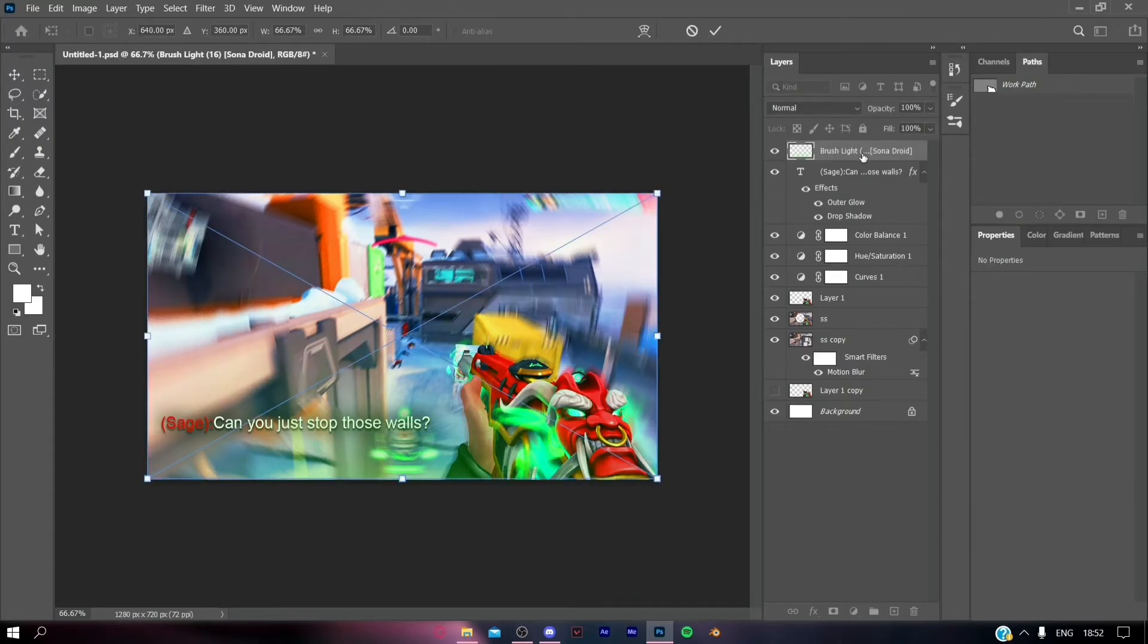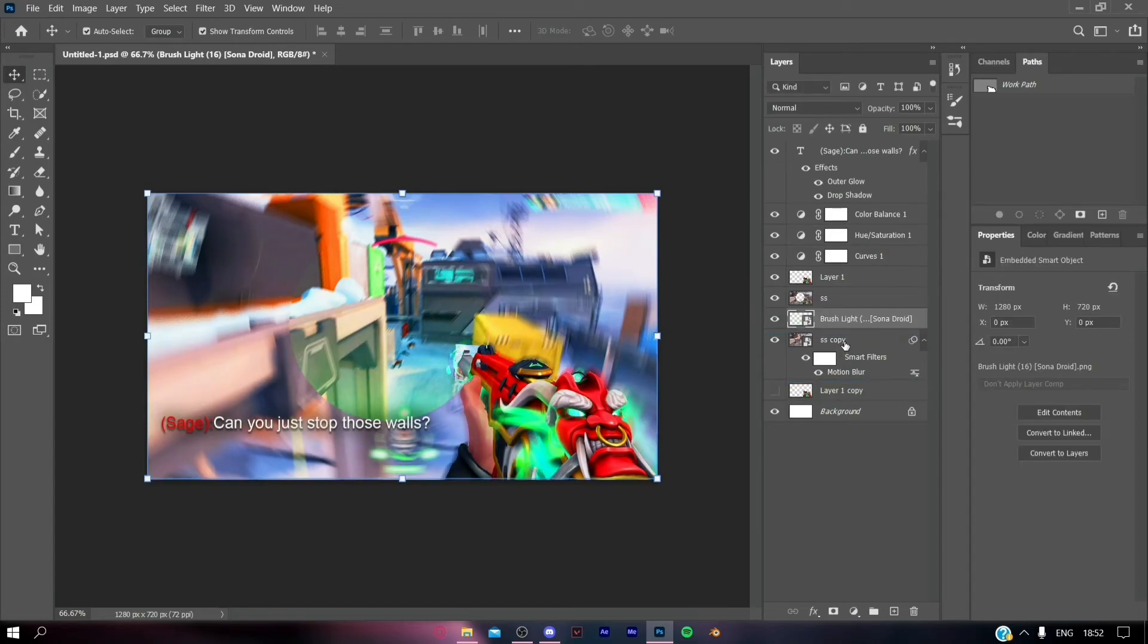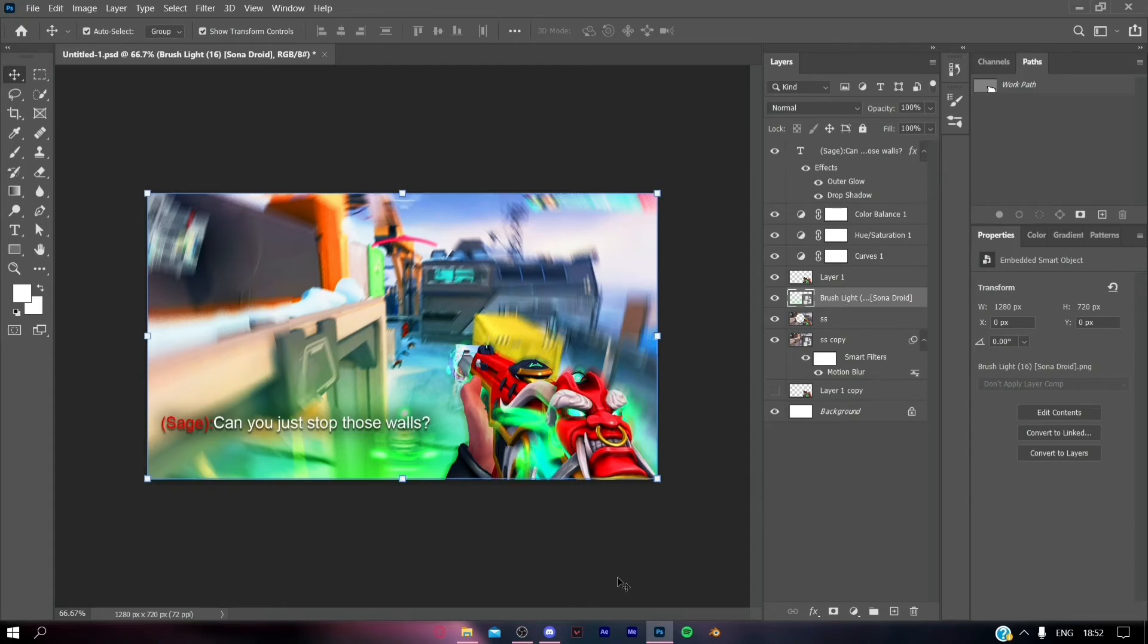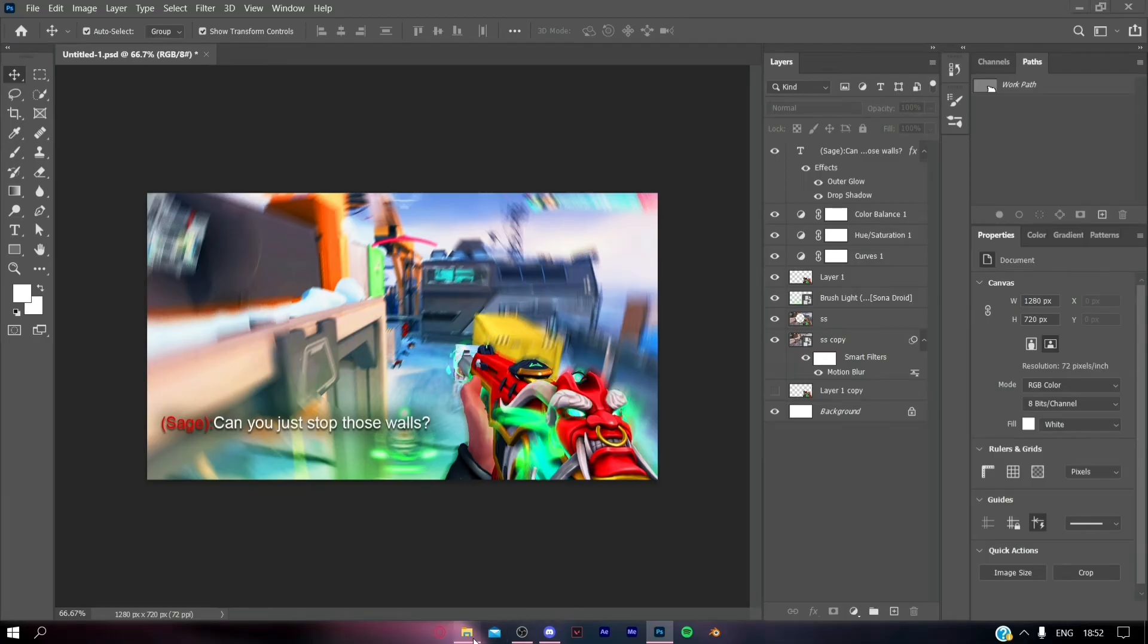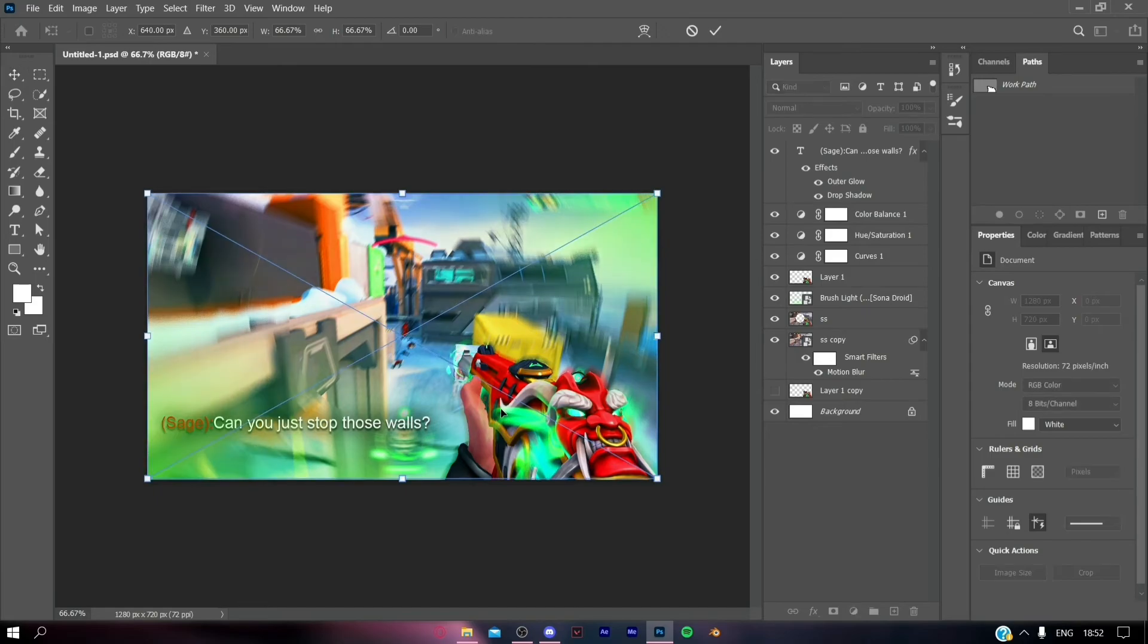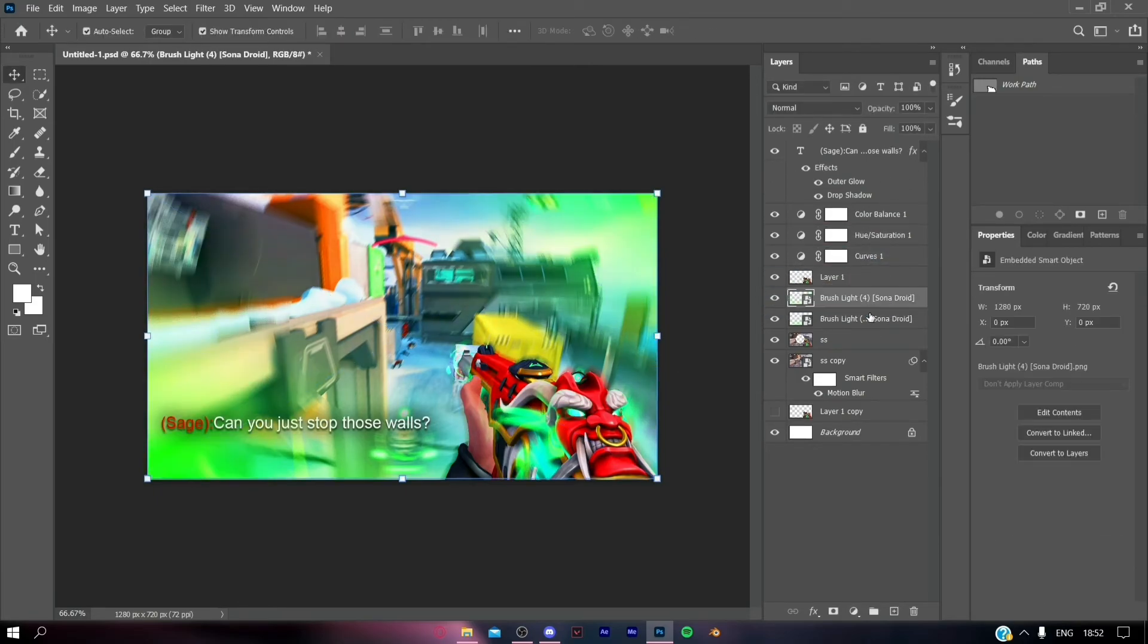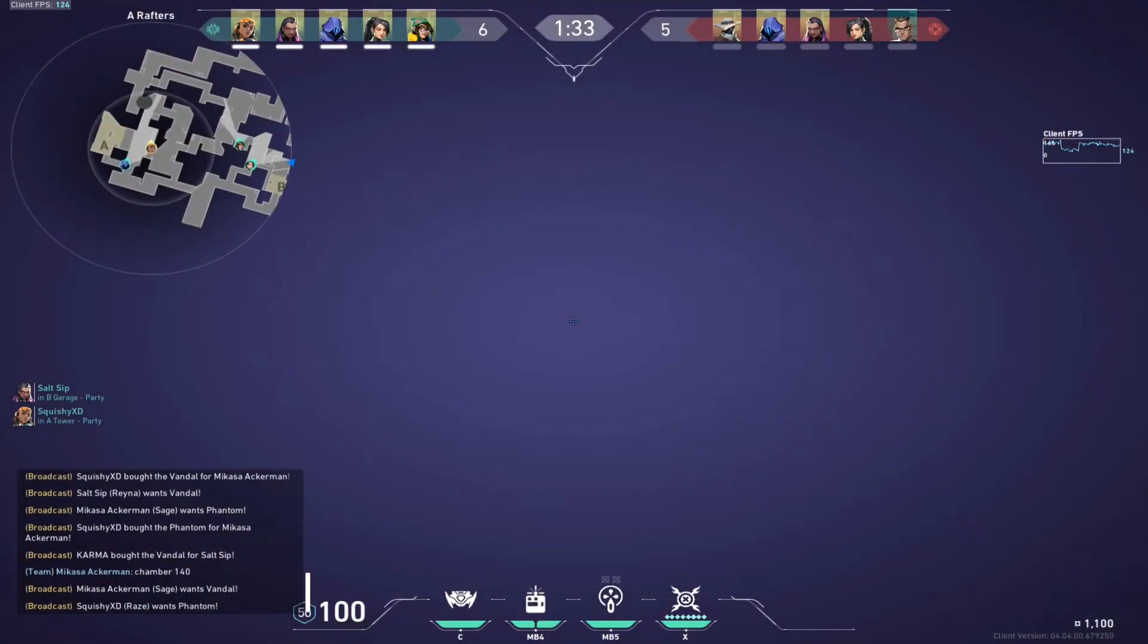After adding this, I'm just going to decrease the opacity and add another one. You can see how the whole vibe of the thumbnail has been changed just through these brush lights.